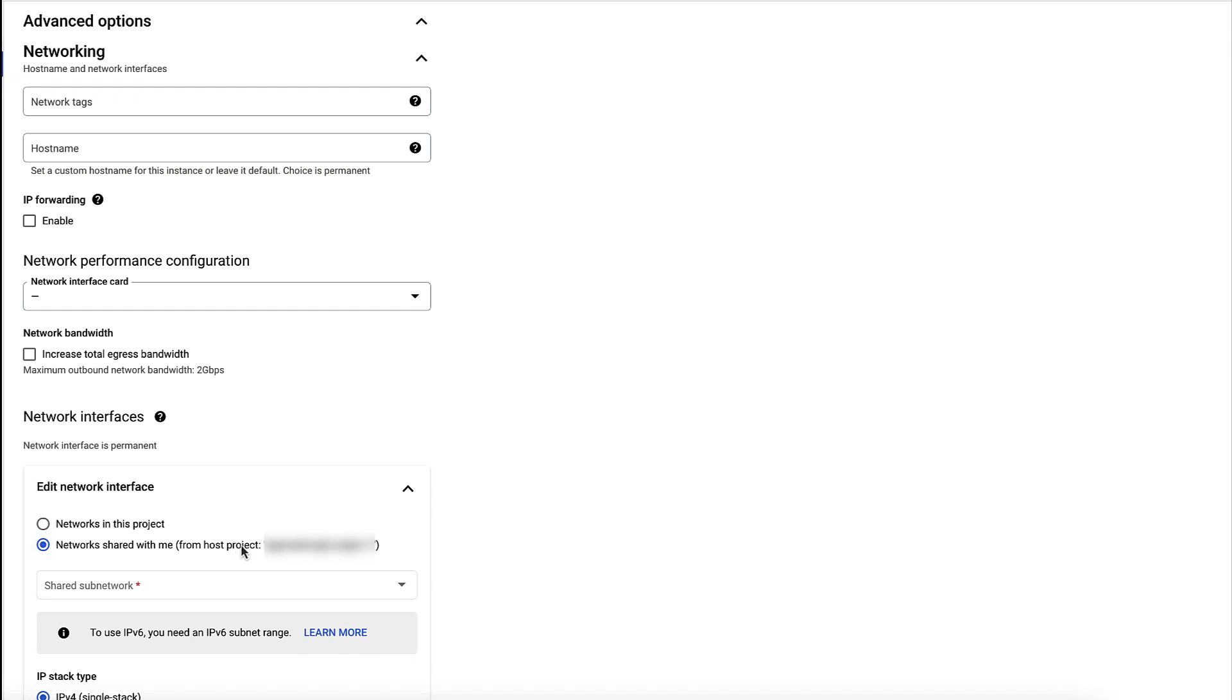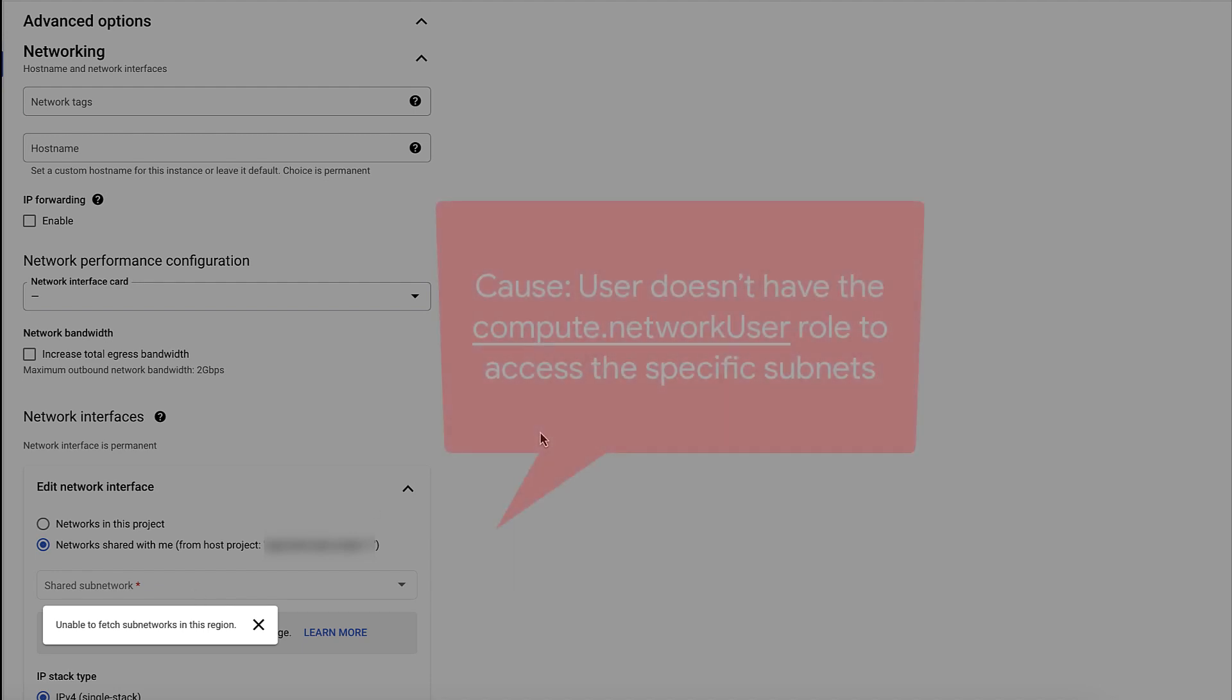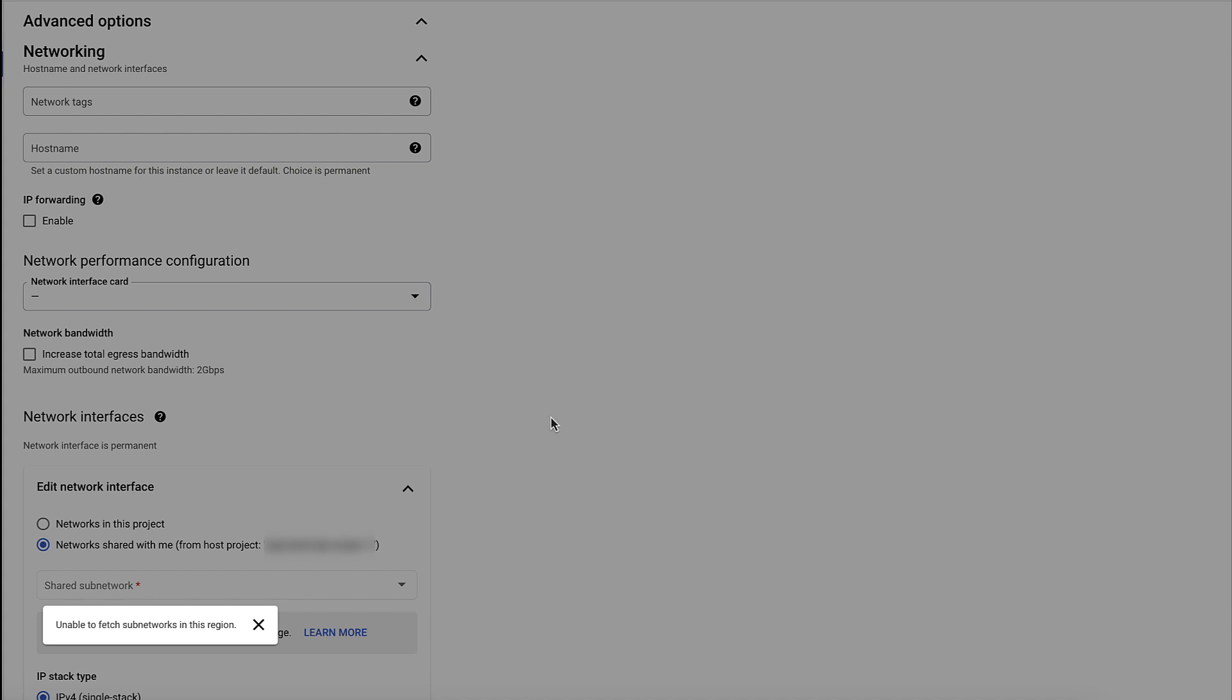Hmm, the shared subnet drop down menu is grayed out and we are seeing an error unable to fetch subnets in this region when you click on the intended drop box.